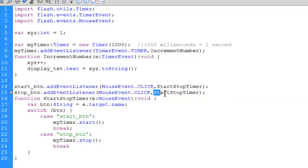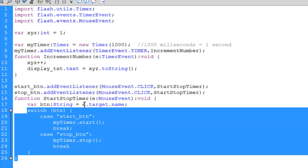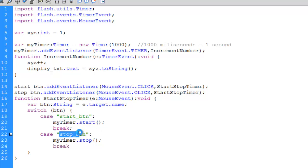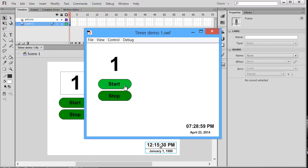Both buttons call the same function, startStopTimer. Inside, I use a switch statement that looks at the event's target name, stored in a variable called BTN. If BTN is start_BTN, I call myTimer.start(). If BTN is stop_BTN, I call myTimer.stop(). Running the demo: nothing happens until I click start, then every 1000 milliseconds the number increments. The stop button halts it, and clicking start again resumes it.